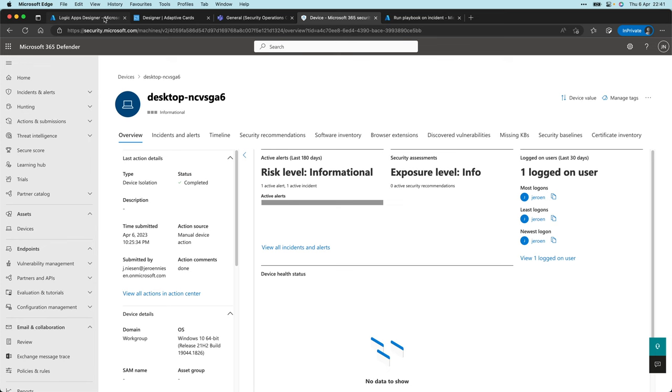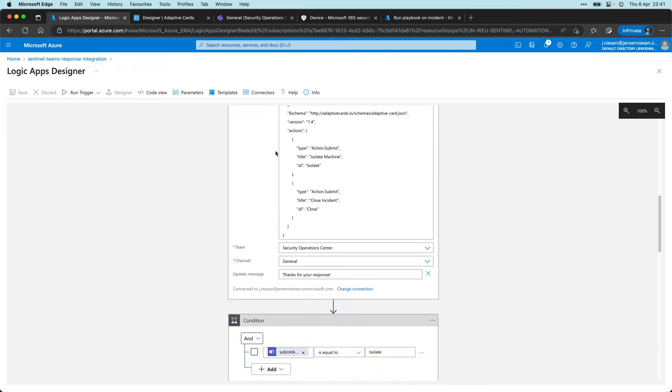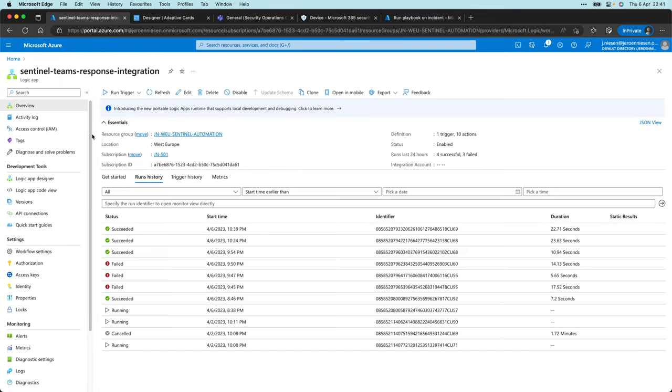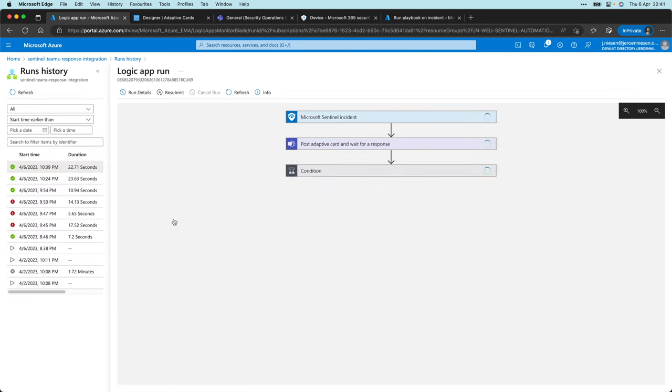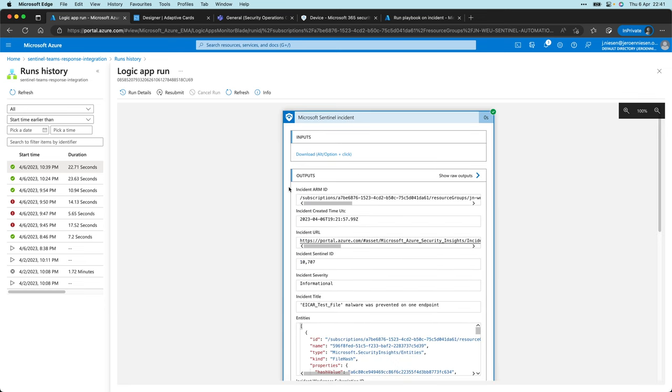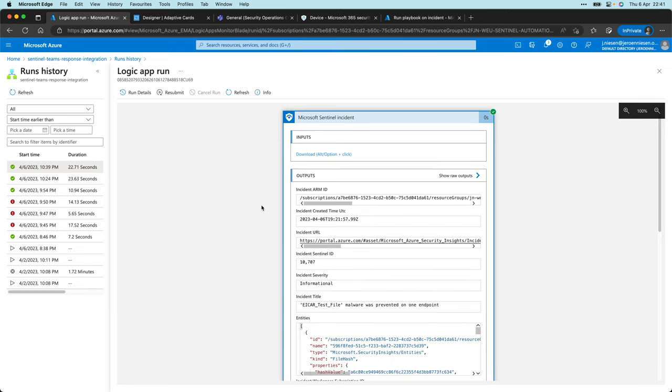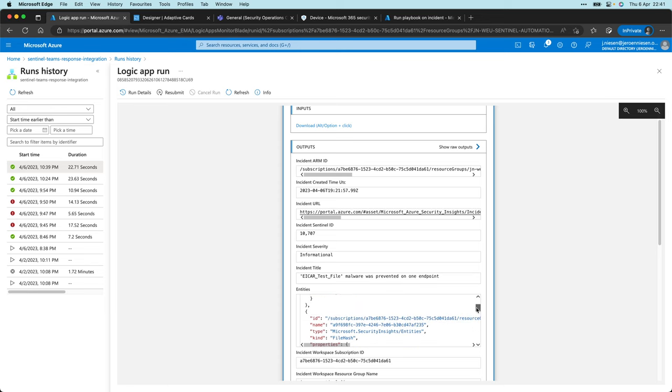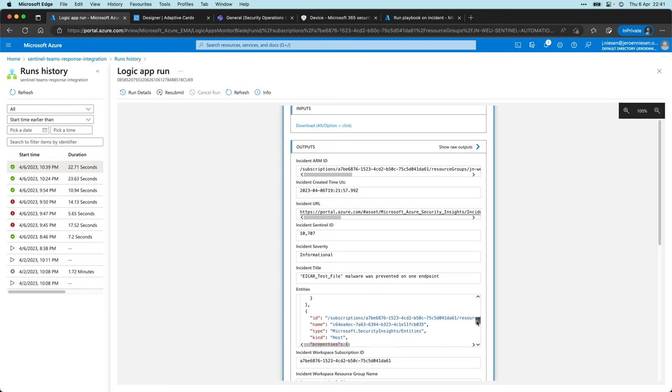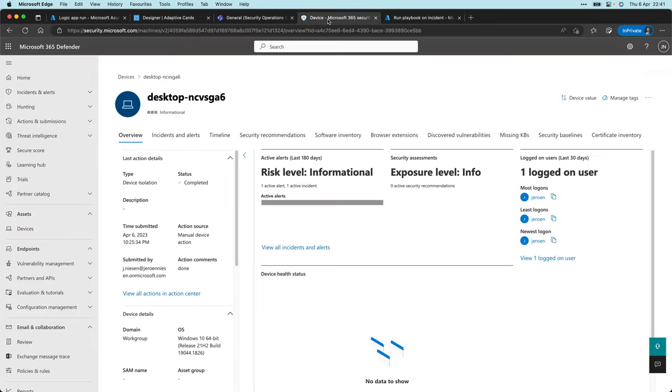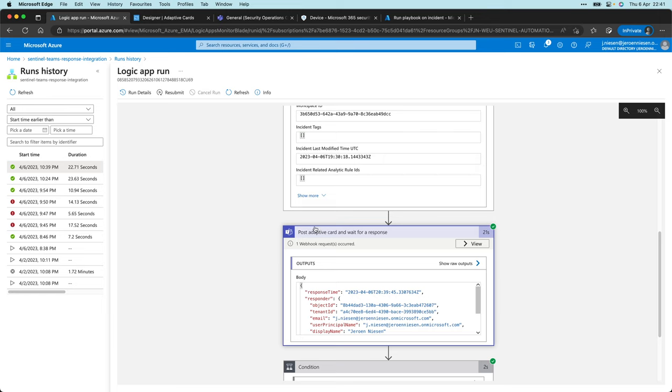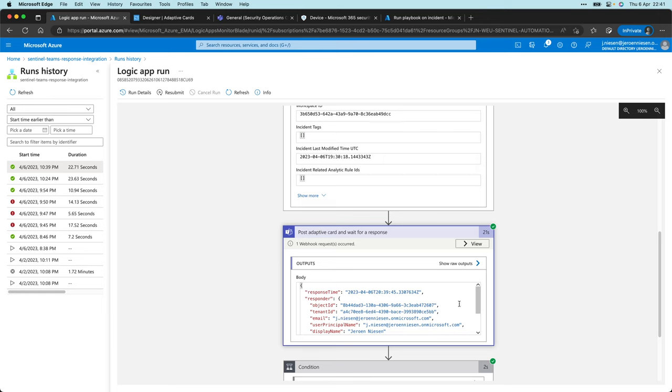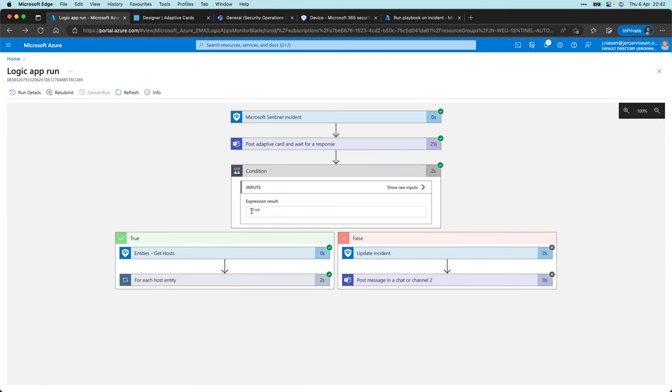So this is actually how we can integrate with Teams using this logic app. What we can do now, if I go to the logic app and click on this run over here, we can see what actually happened. So we got our Microsoft Sentinel incident with the file hash attached to it, but also the host with the host name, which is the same name as the machine has in Defender for Endpoint. We create that adaptive card. The result of the condition was true and that's what we expect, as we clicked on the isolate button.